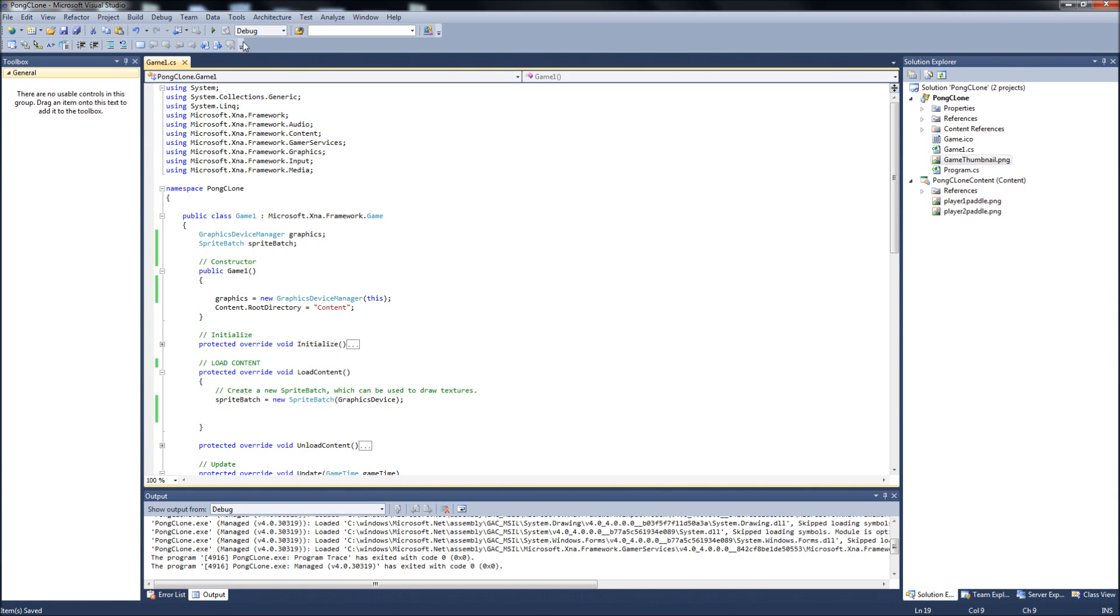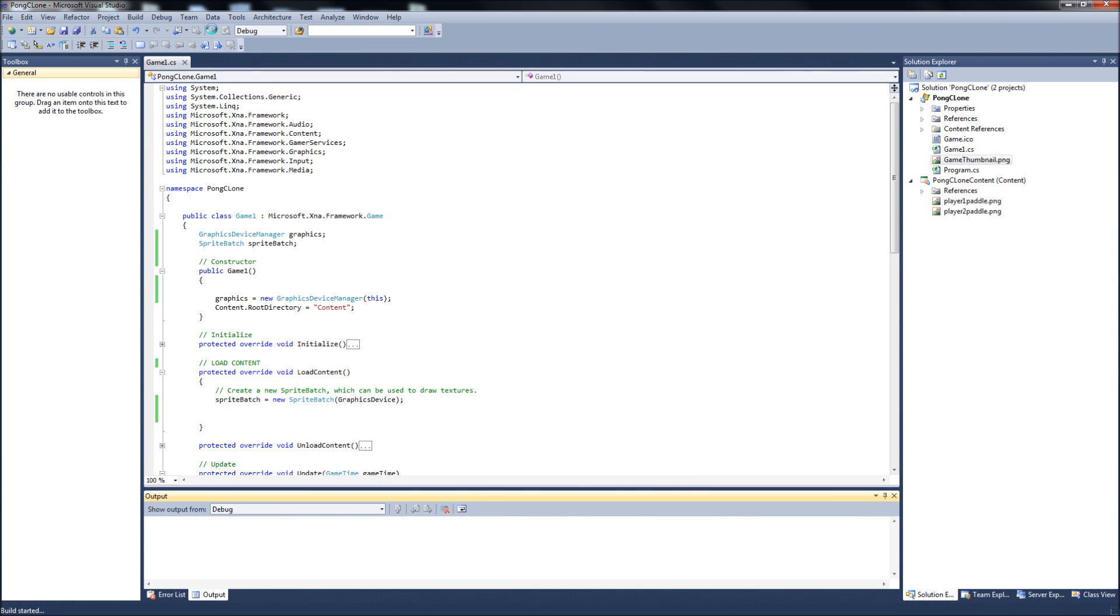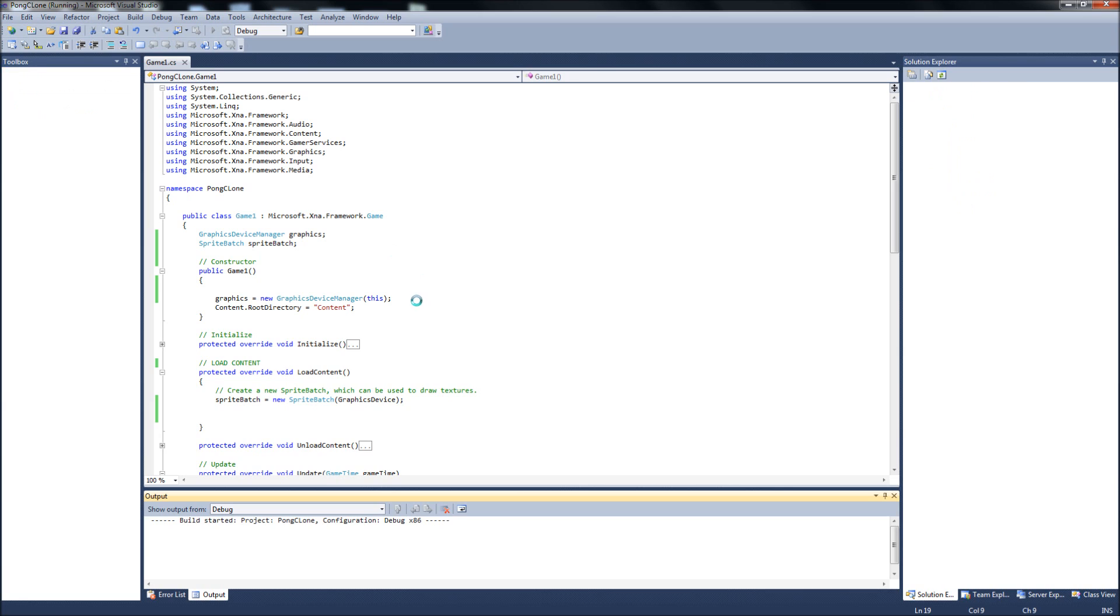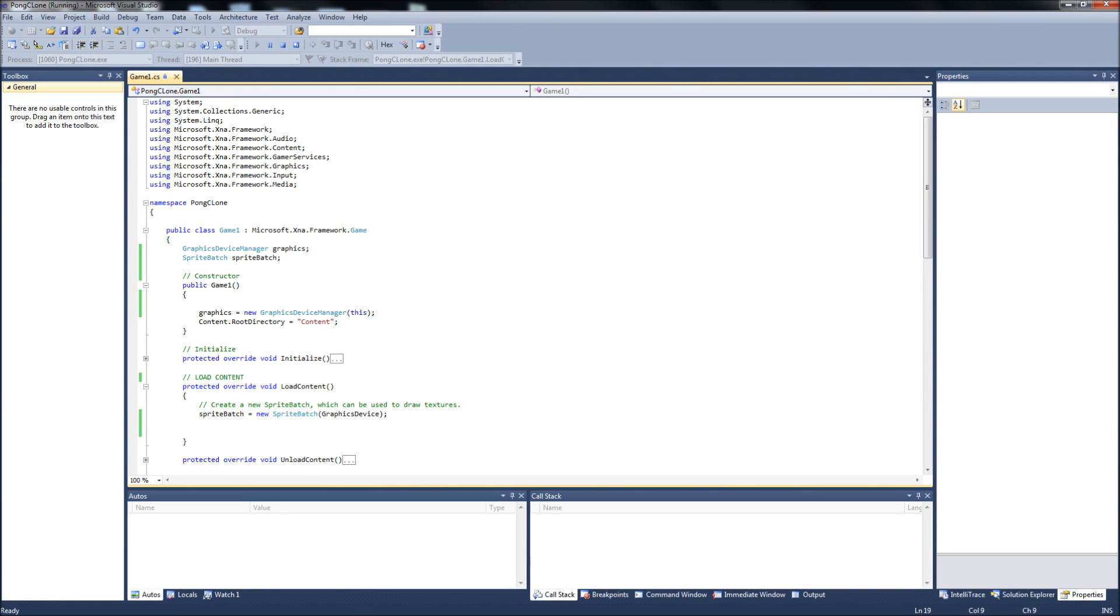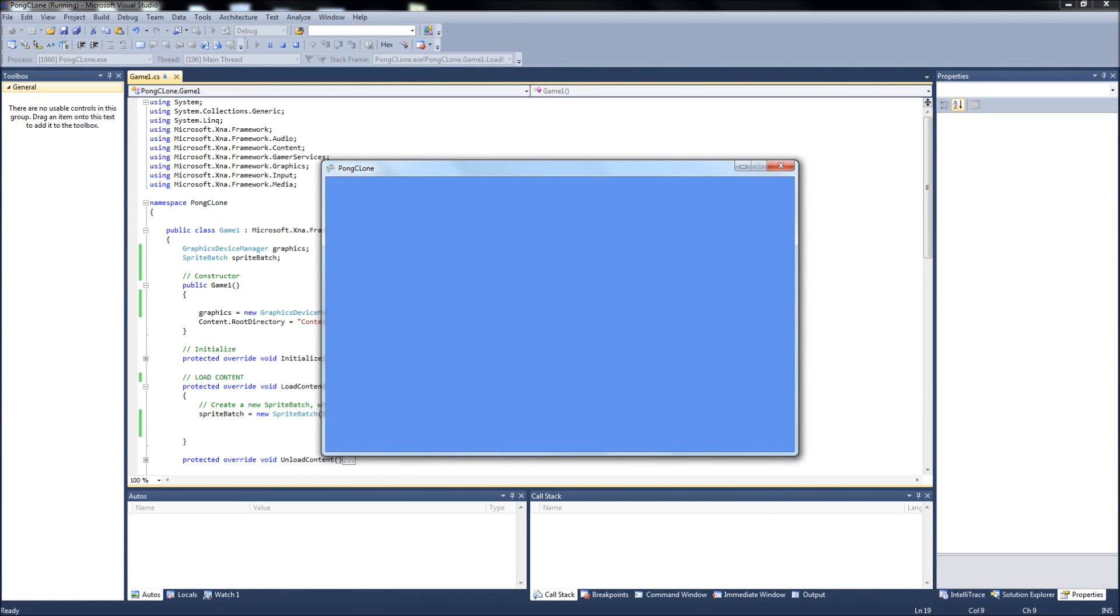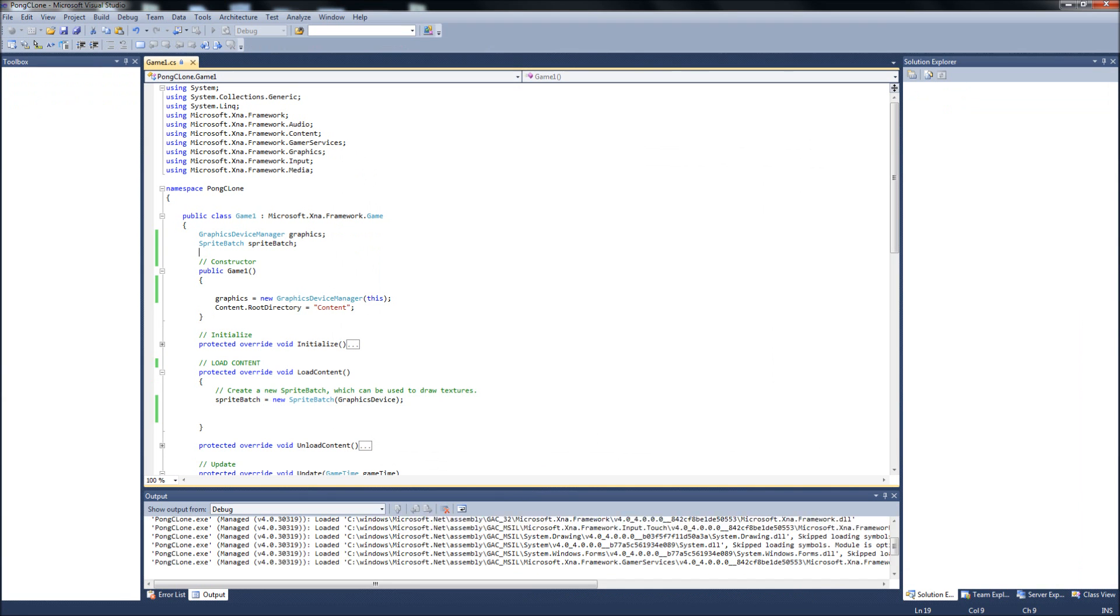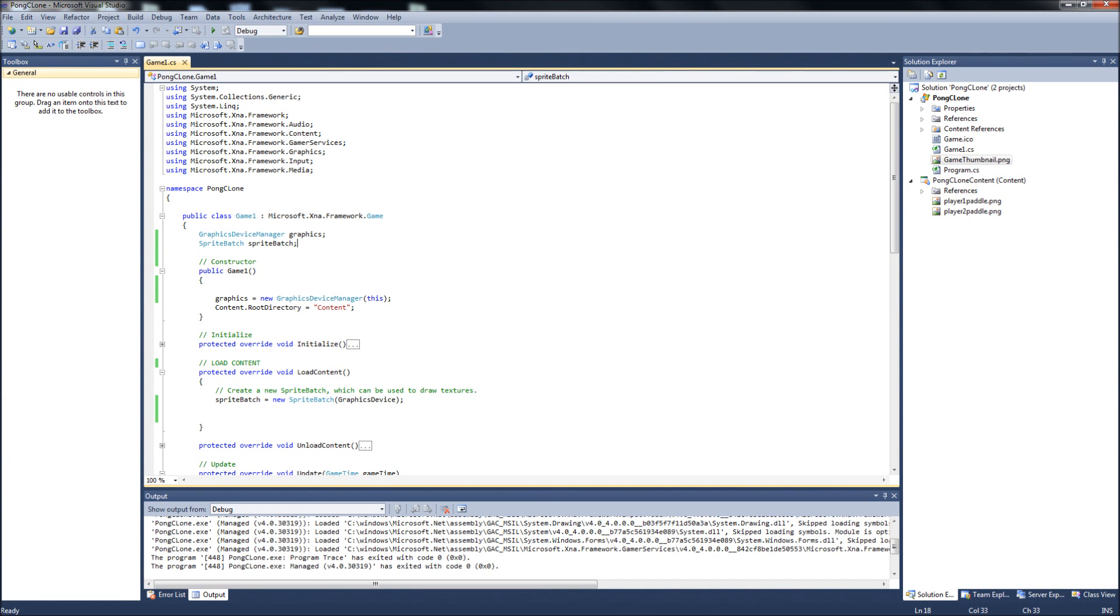But first, what I want to do is when you run this now, you get this default window, right? And it's this default size. First, let's put some stuff in so you can set the size of your screen and if you want it fullscreen or not.